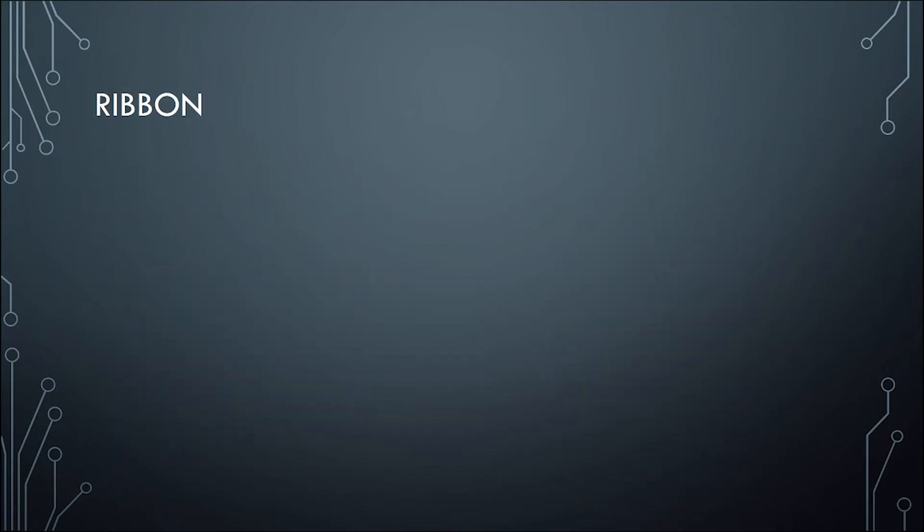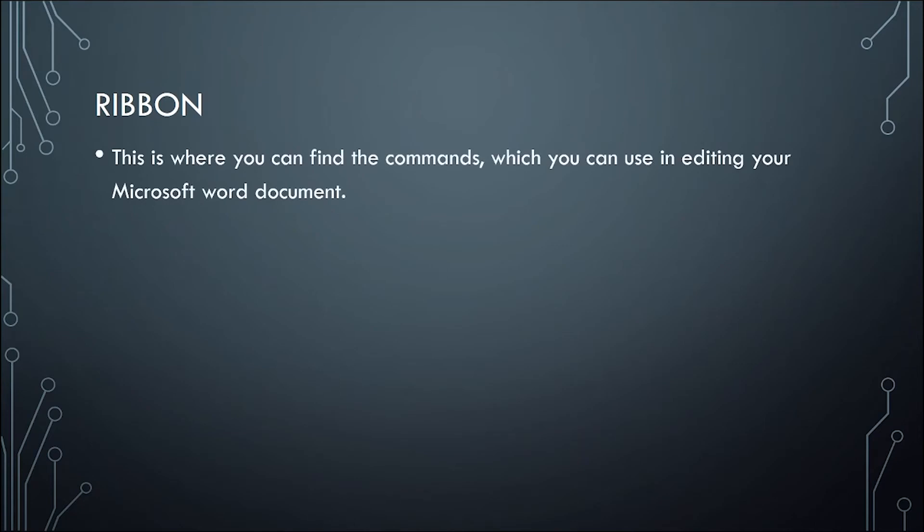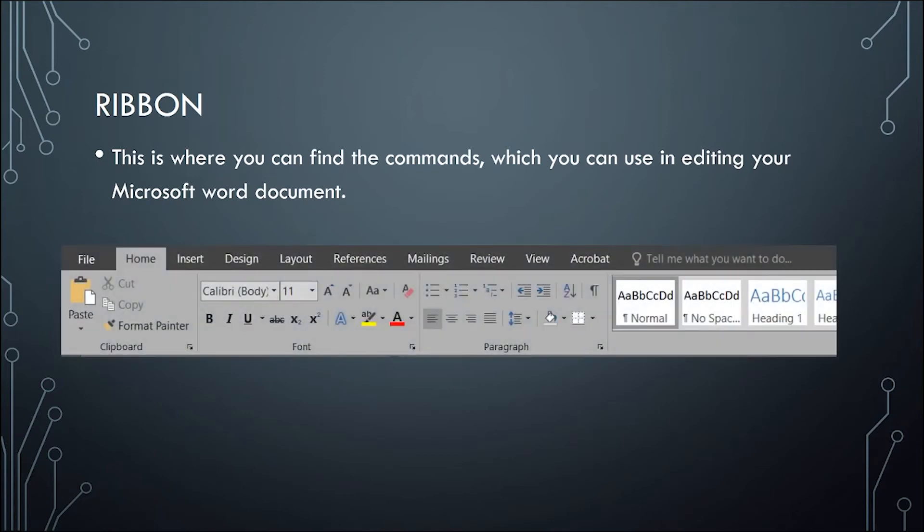The next one is the ribbon. The ribbon is where you can find the commands which you can use in editing your Microsoft Word document. We have different types of ribbons in each tab. We have the home tab, insert, design, layout, reference, mailings, review, view, and acrobat. Each of these tabs has their own ribbon.